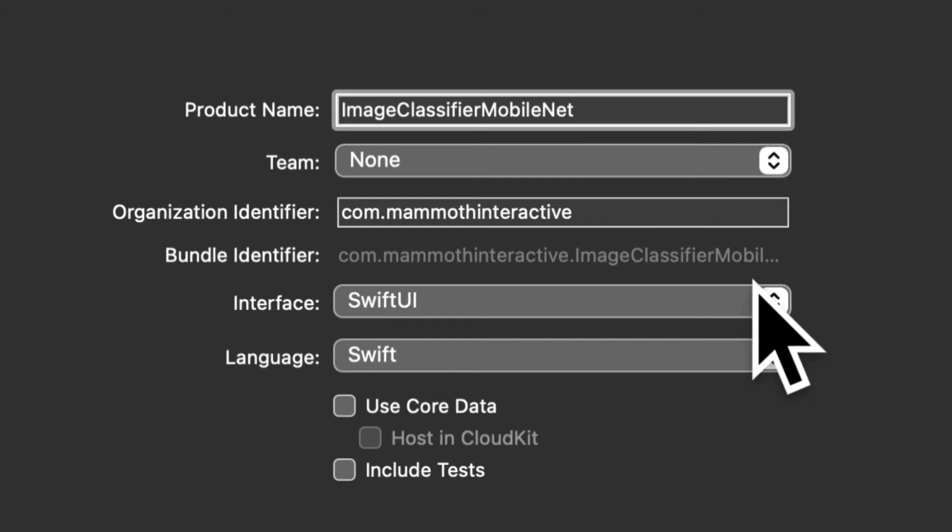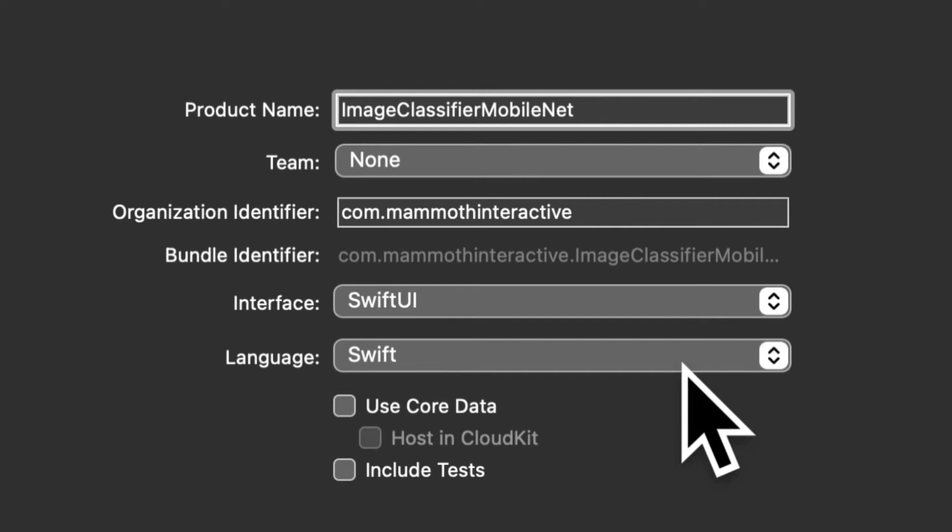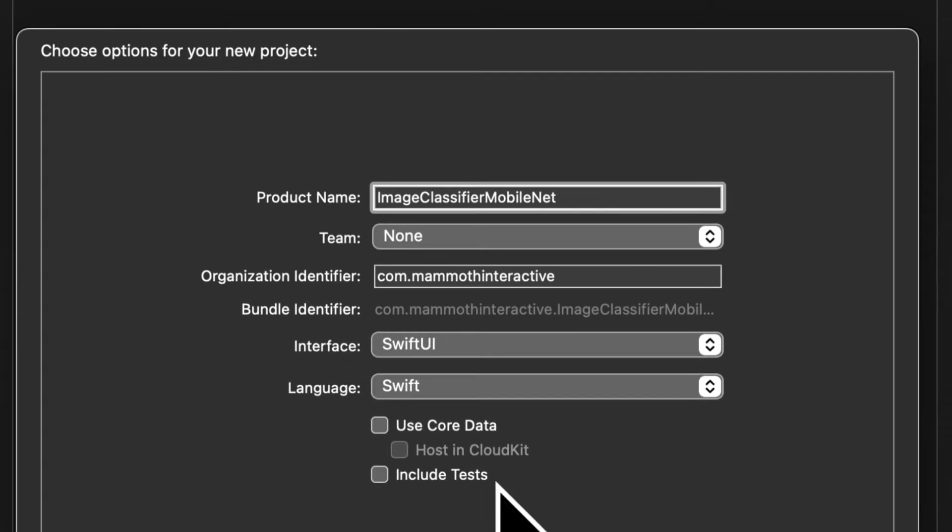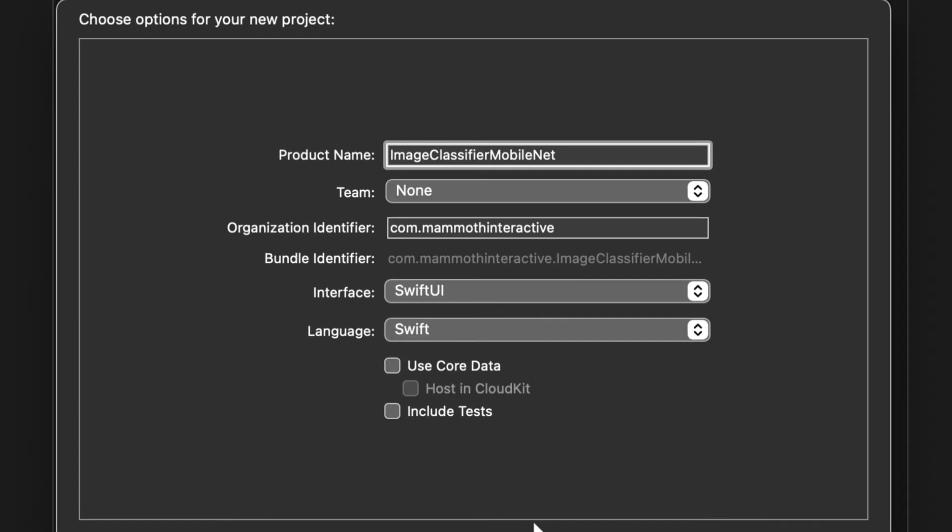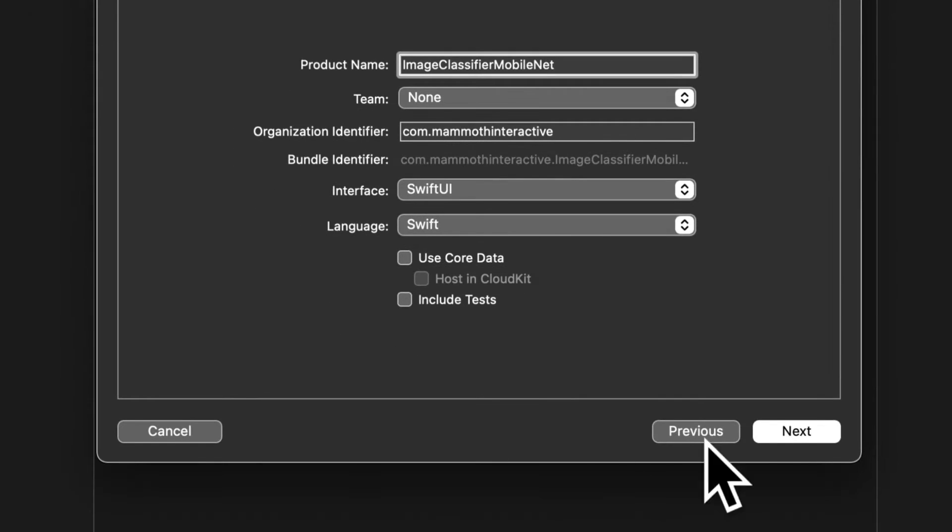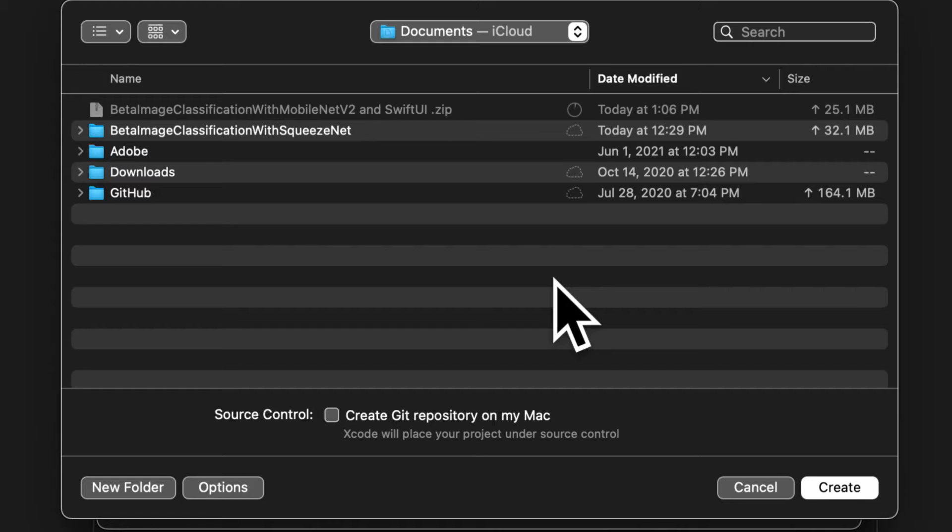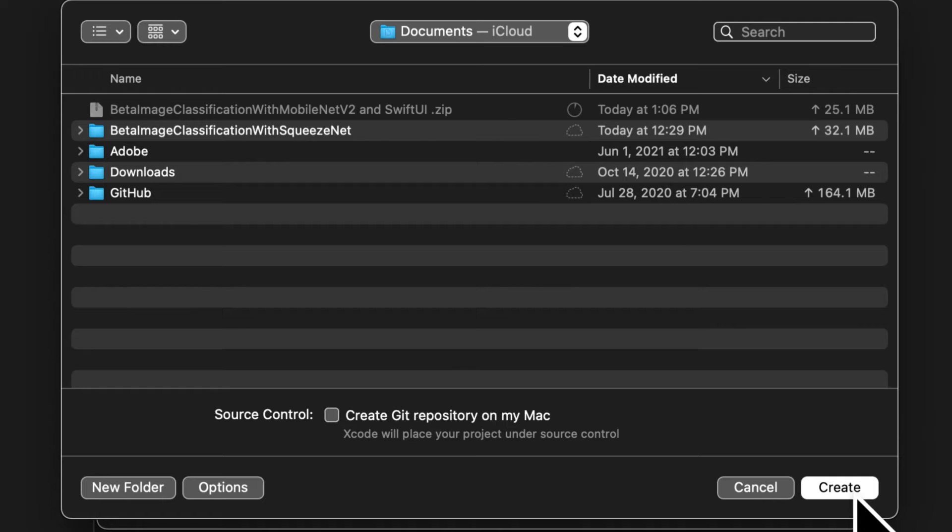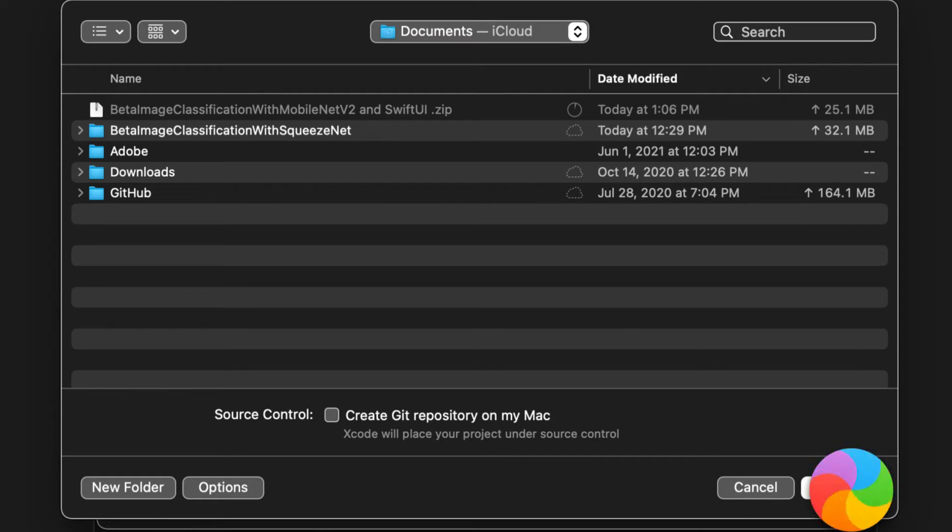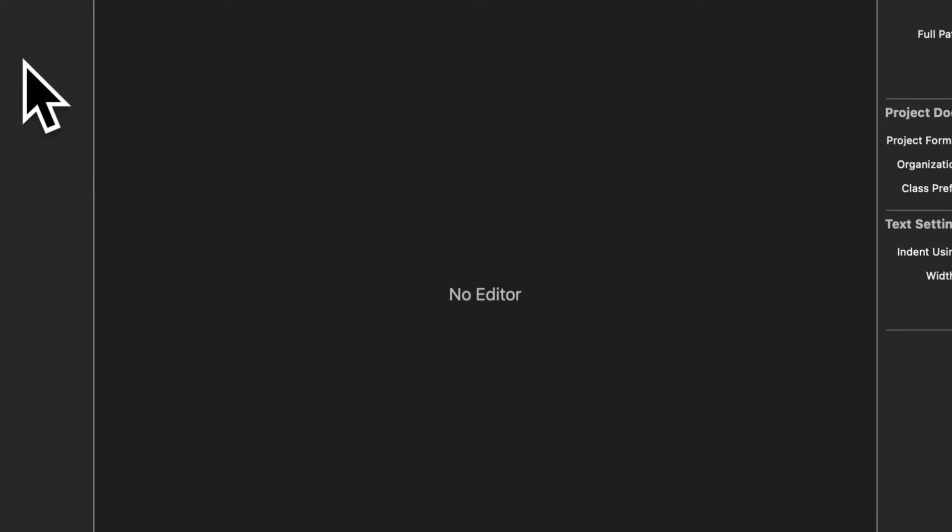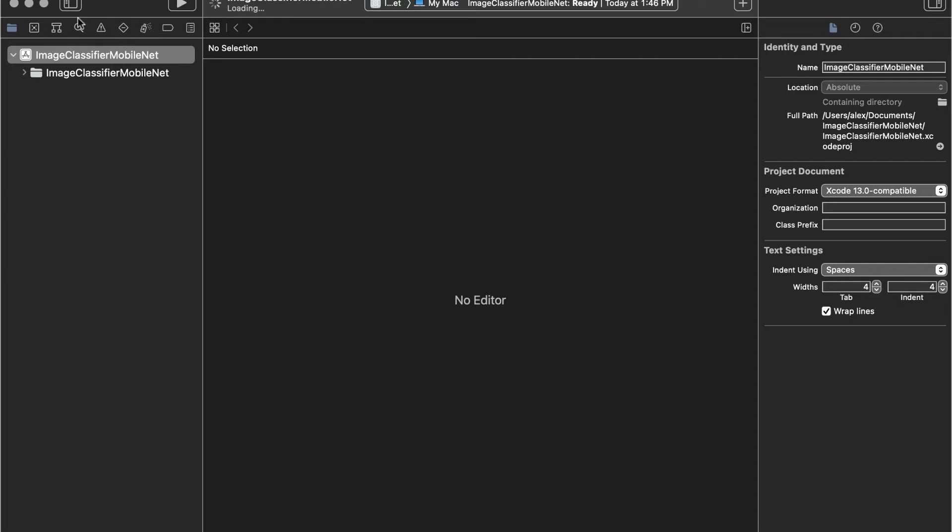And the interface will be SwiftUI and the language will be Swift. We don't need core data or tests at this time. After that you can press the next button and you'll be prompted to choose a location where to save your project. Choose a location and press create and Xcode will create the project folder for you at that location that you specified.